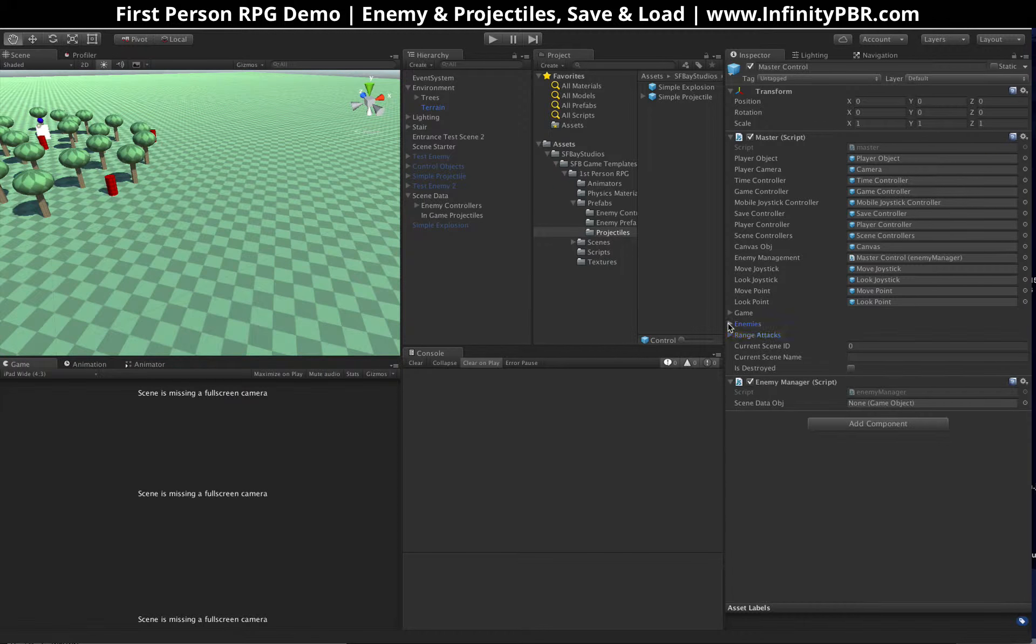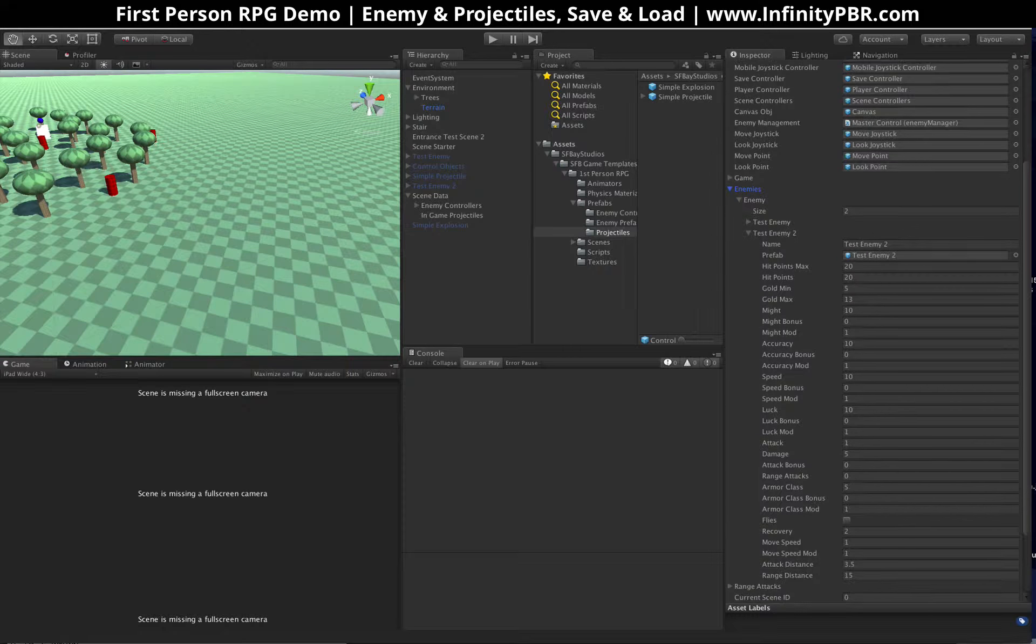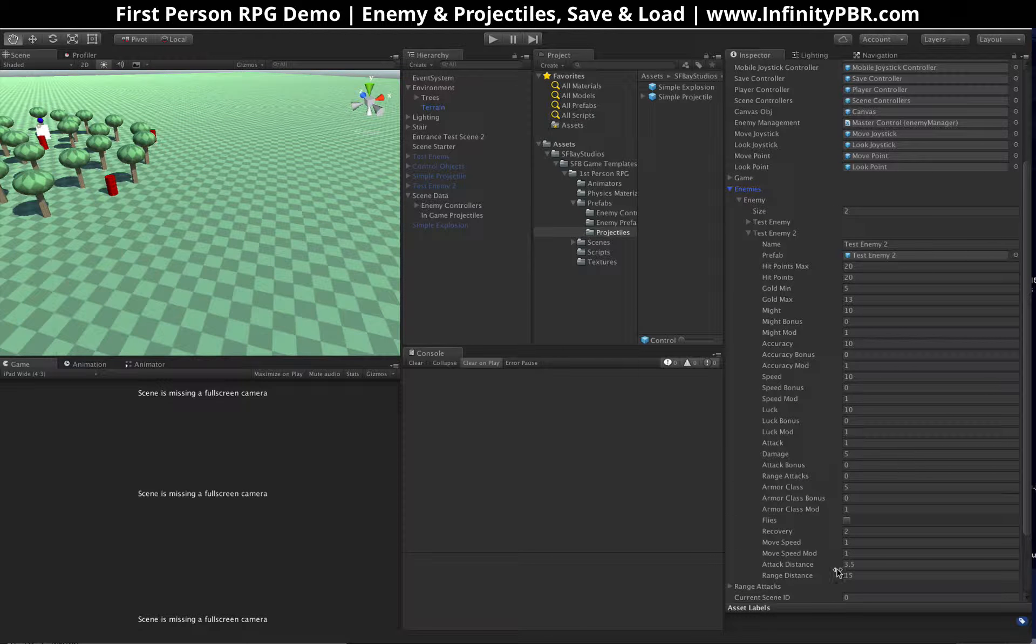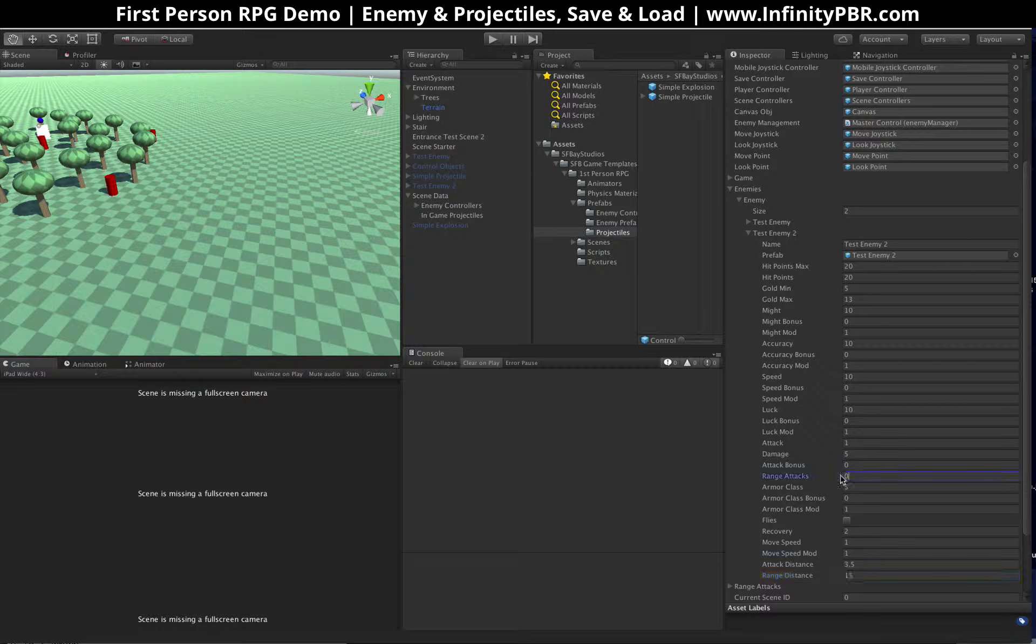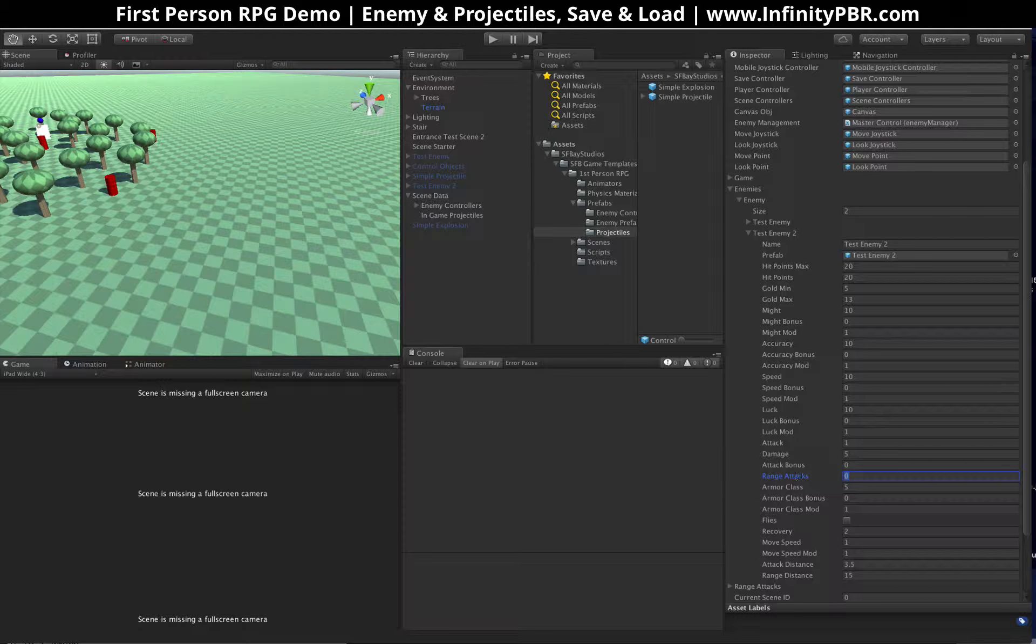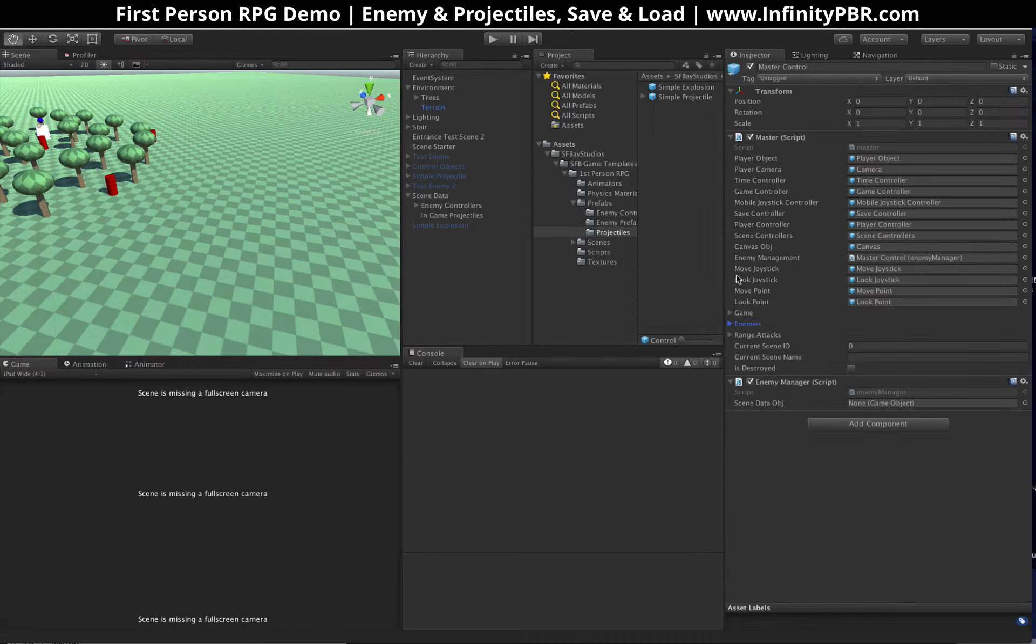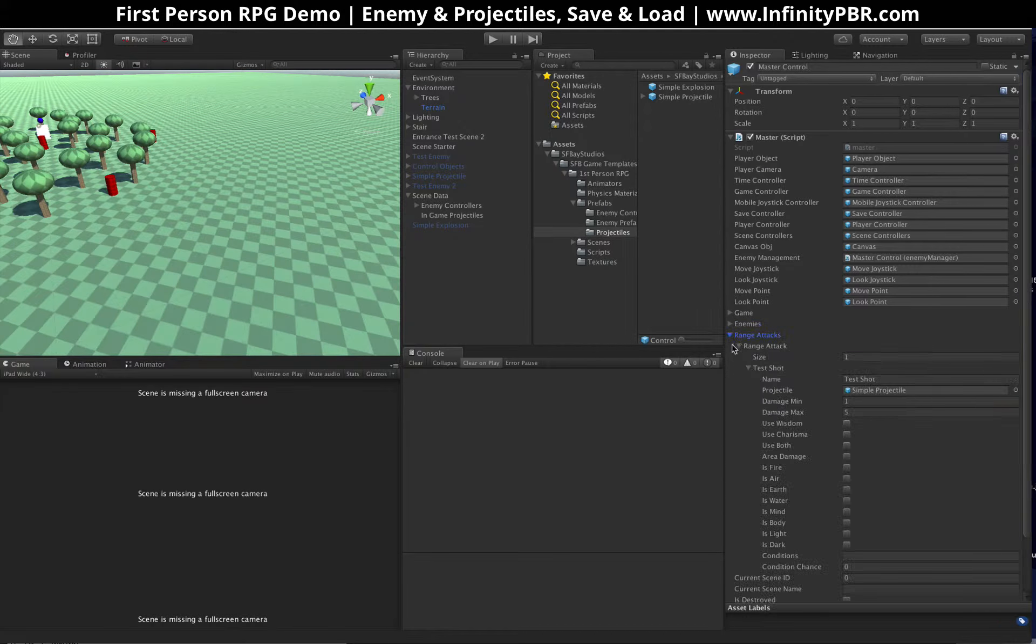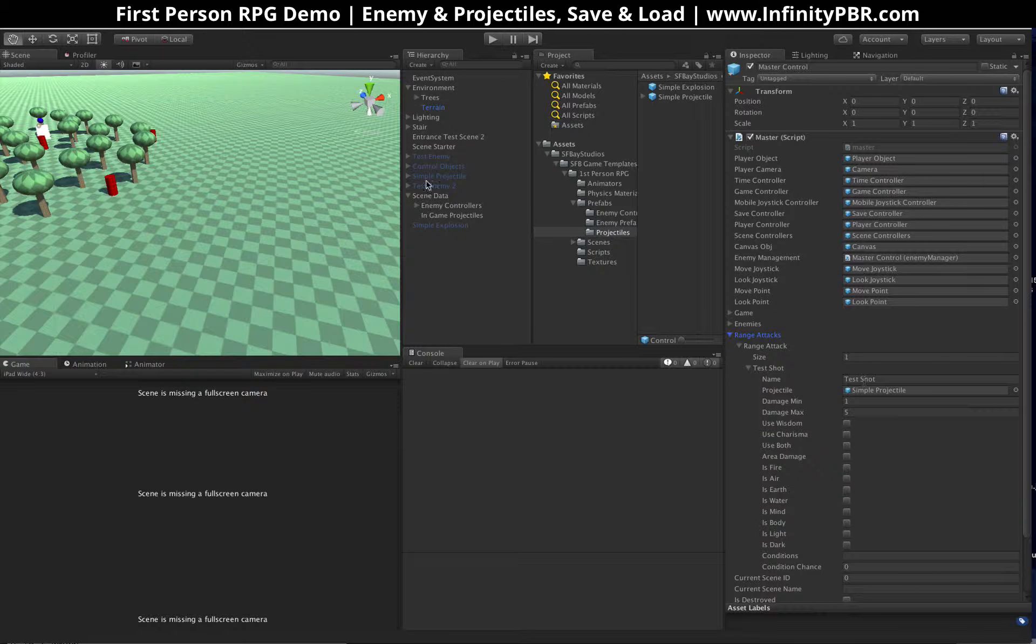So we've got that, and in our enemies list here, we have new things for range distance. This is 15 units out. And range attacks right here. This is going to be another delimited string of potential range attacks. If there's only one, then there's only one attack, and this is the ID of the range right here, so test shot one.